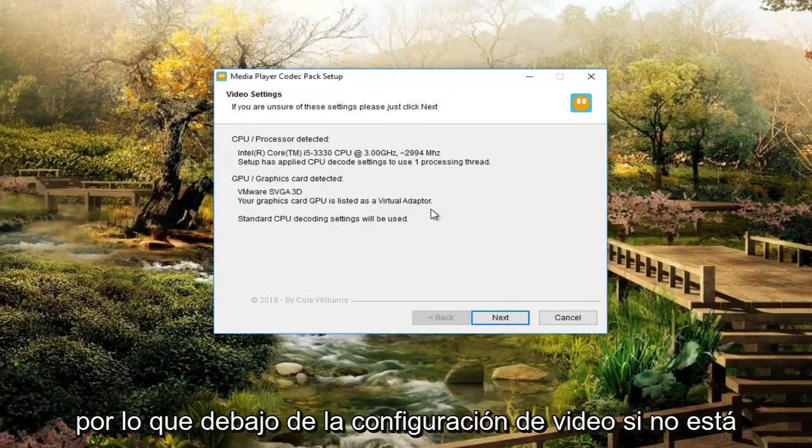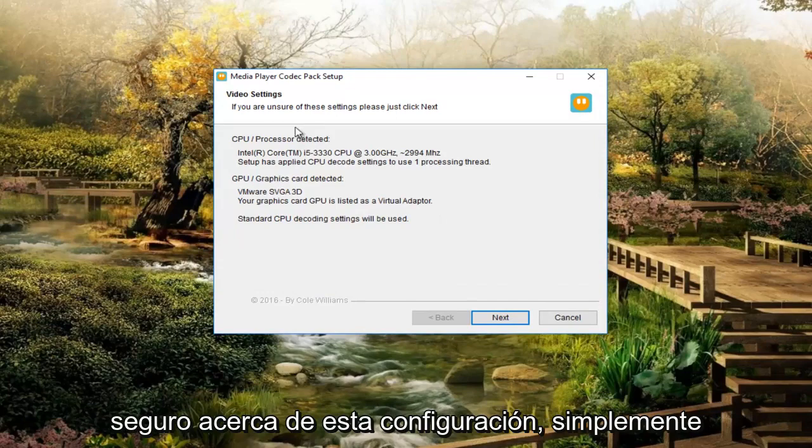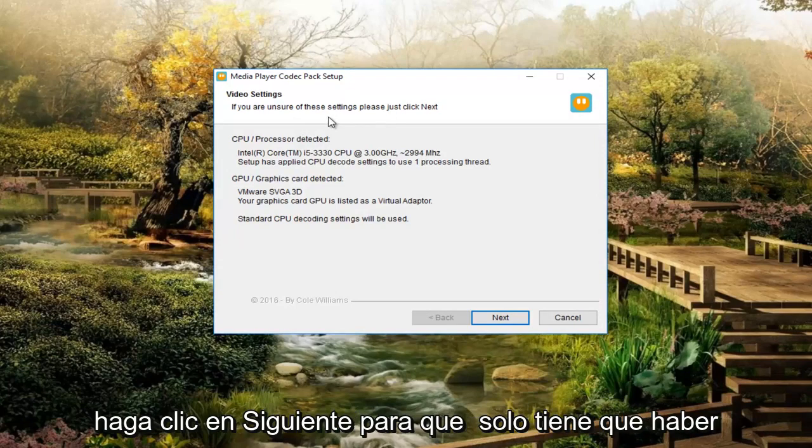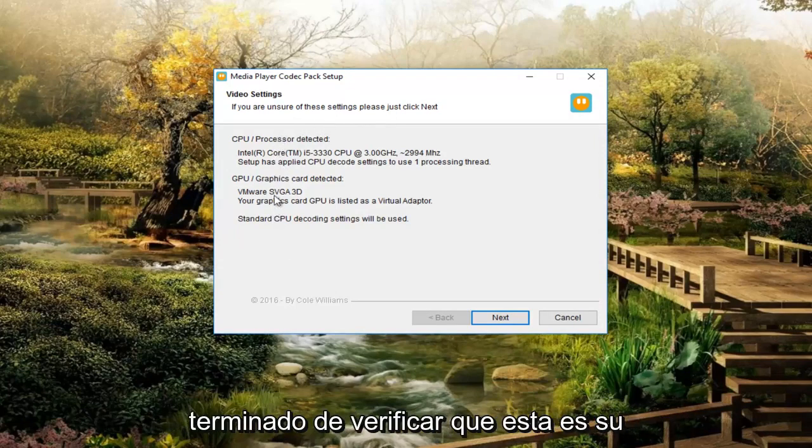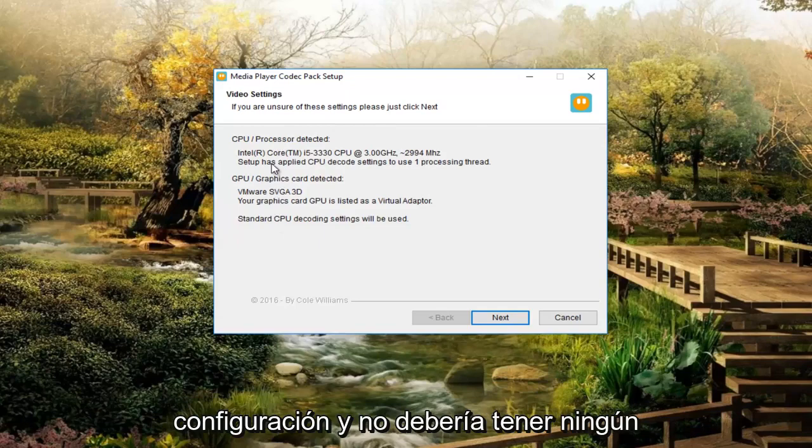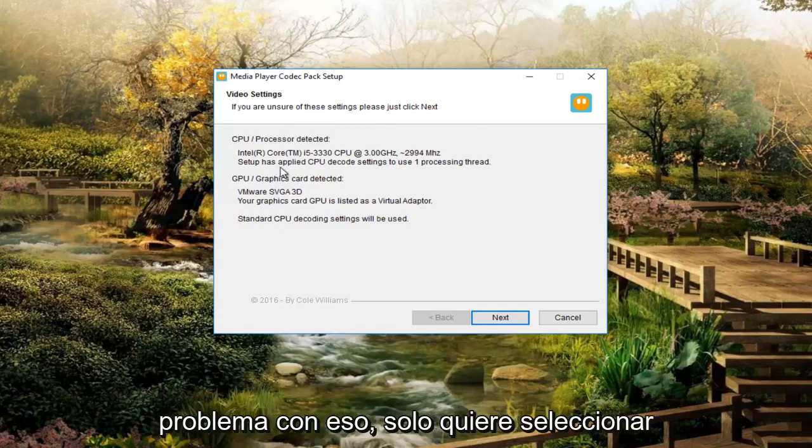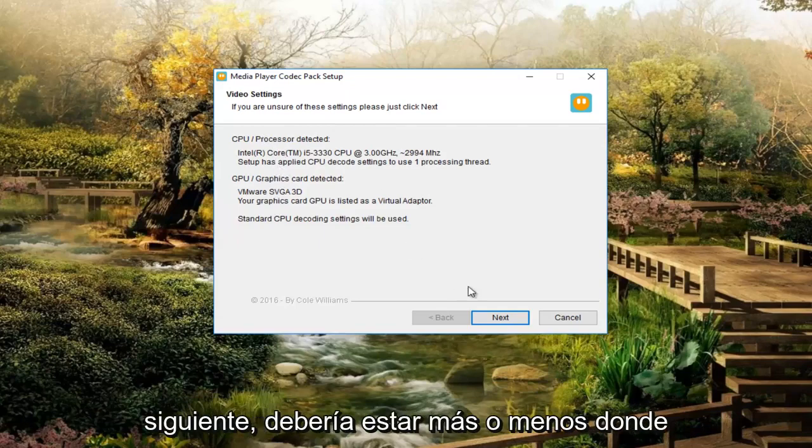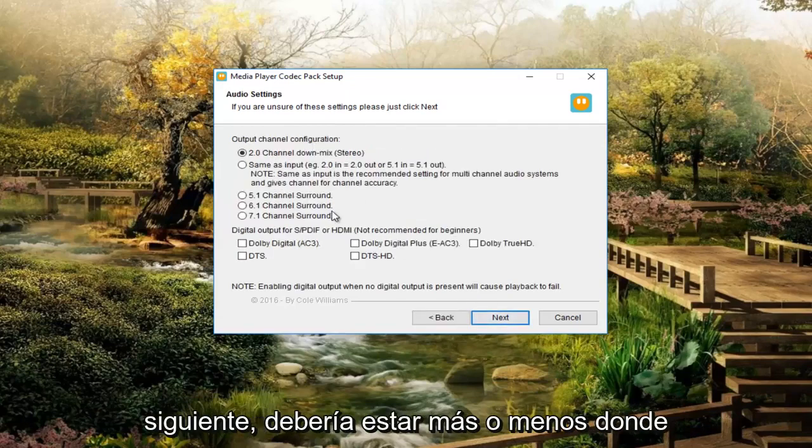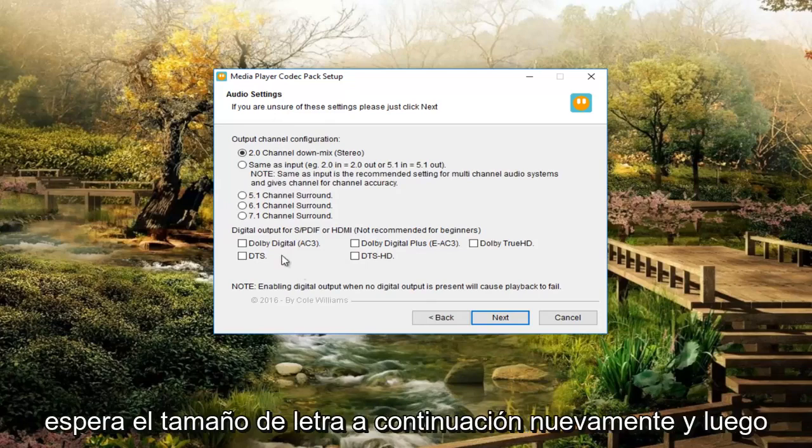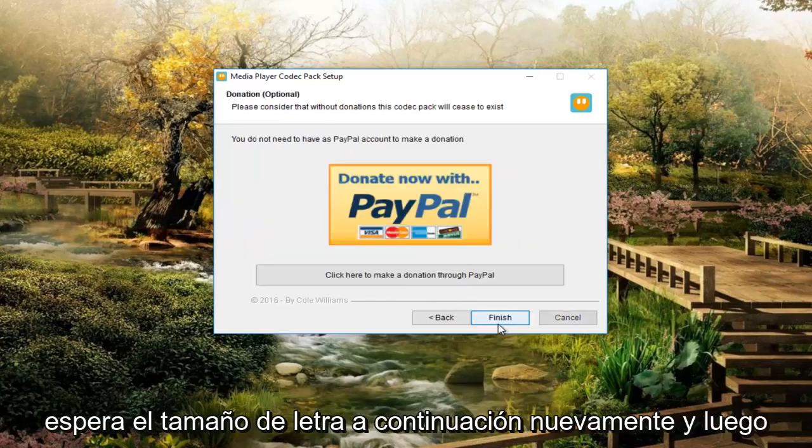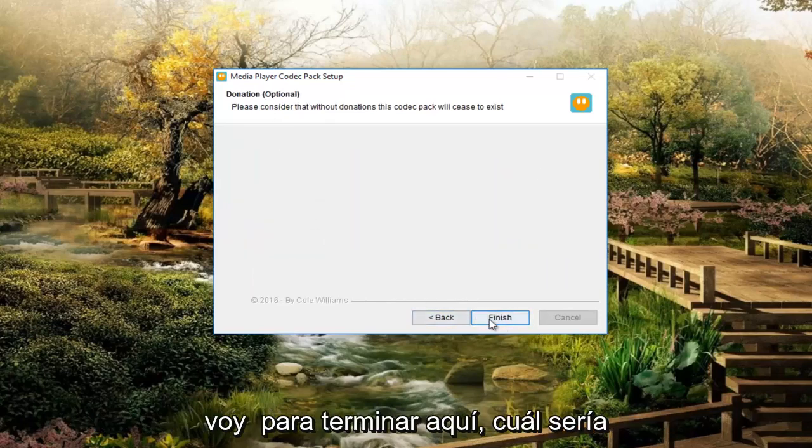So on any video settings, if you're unsure about these settings, please just click next. So you just have to be done verifying that this is what your setup is and it really shouldn't have any problem with it. You want to just select next. It should be pretty much where you would expect. I'm going to just select next again.